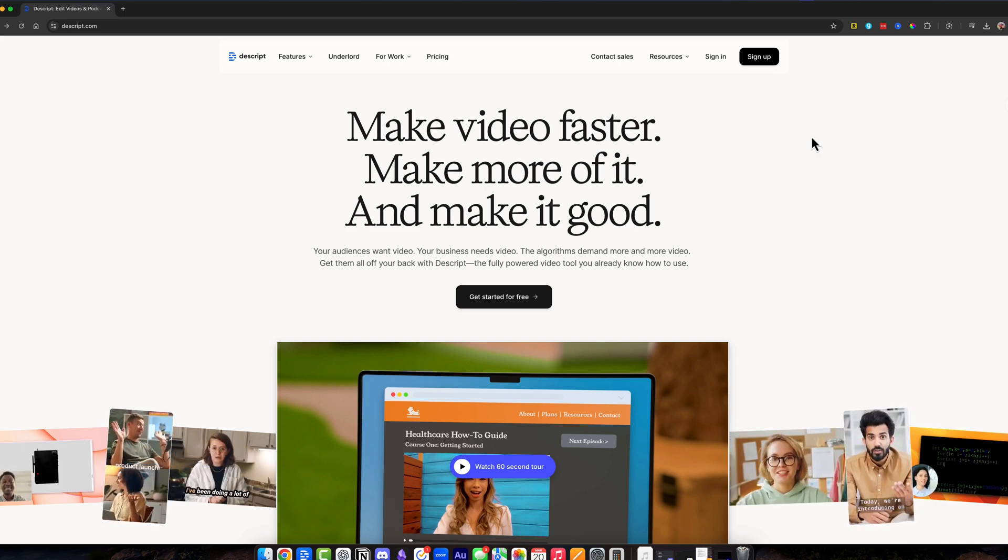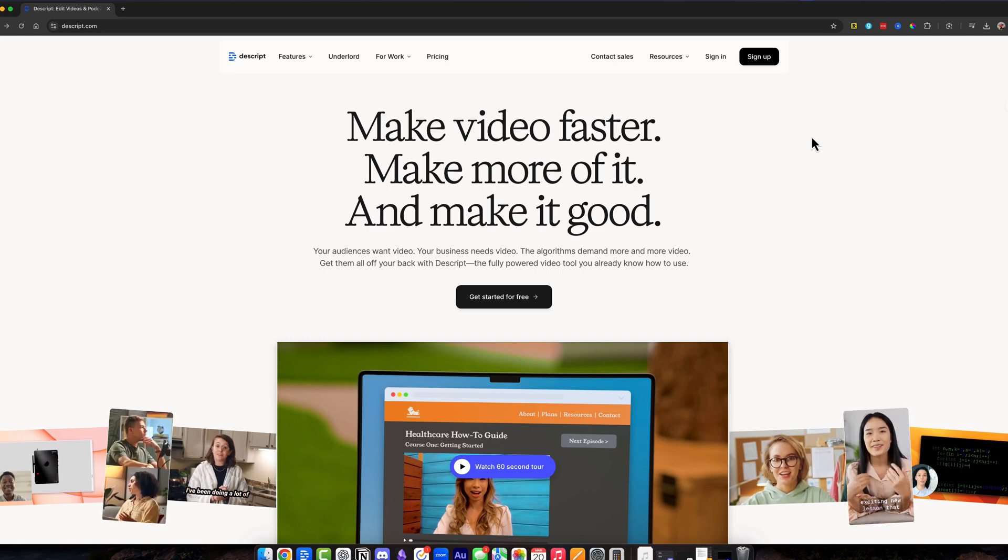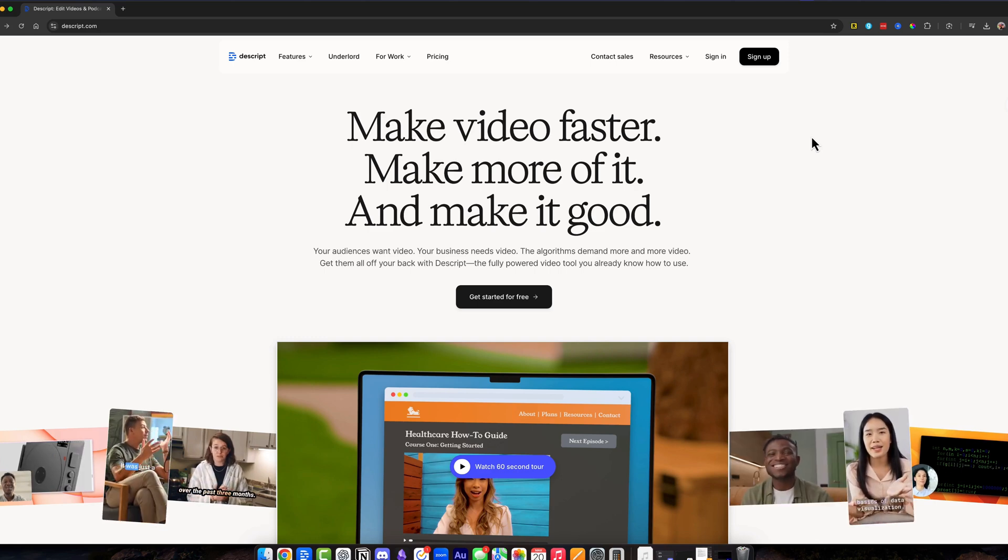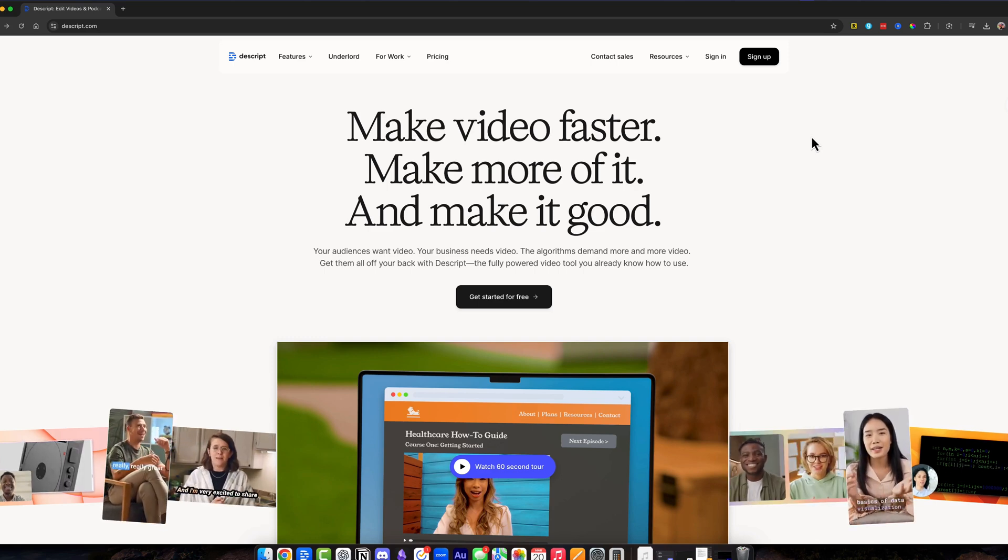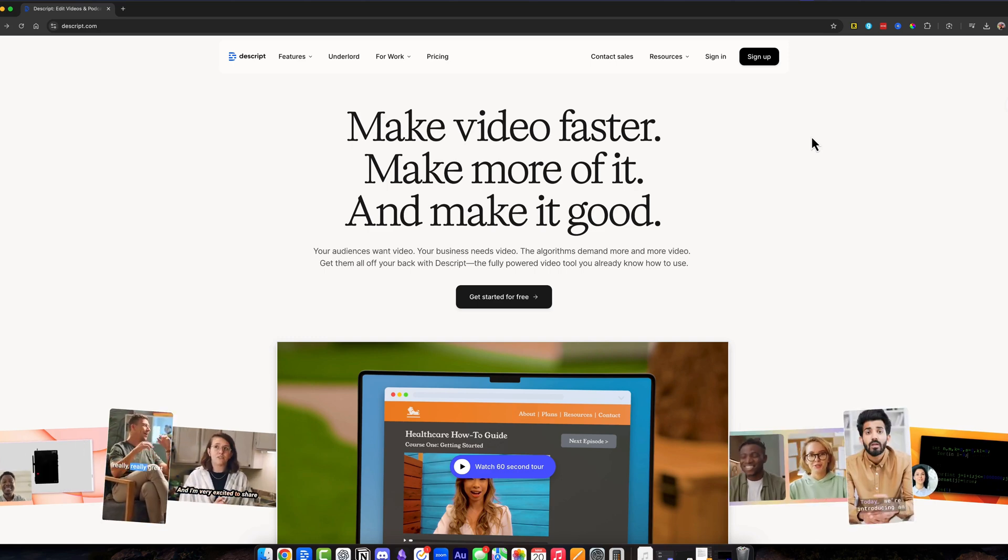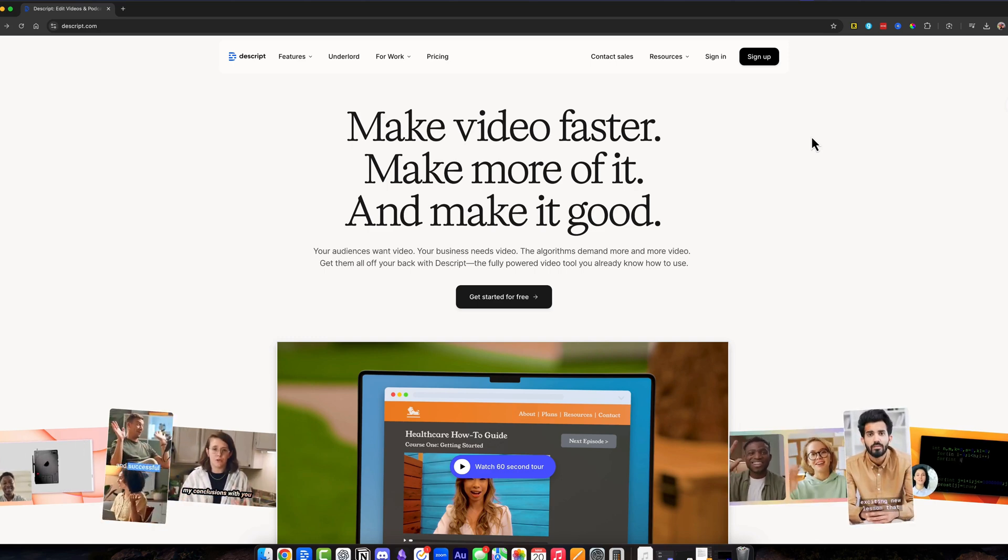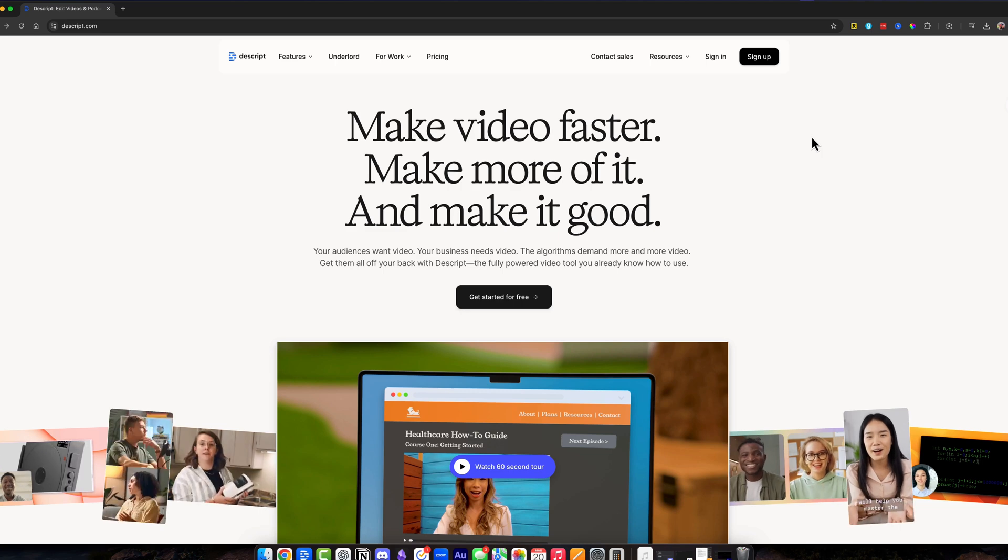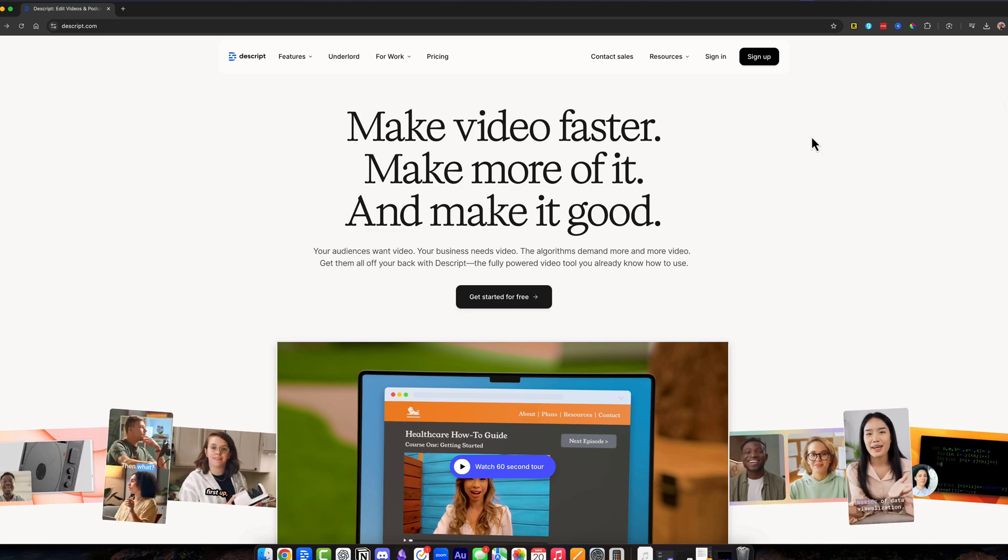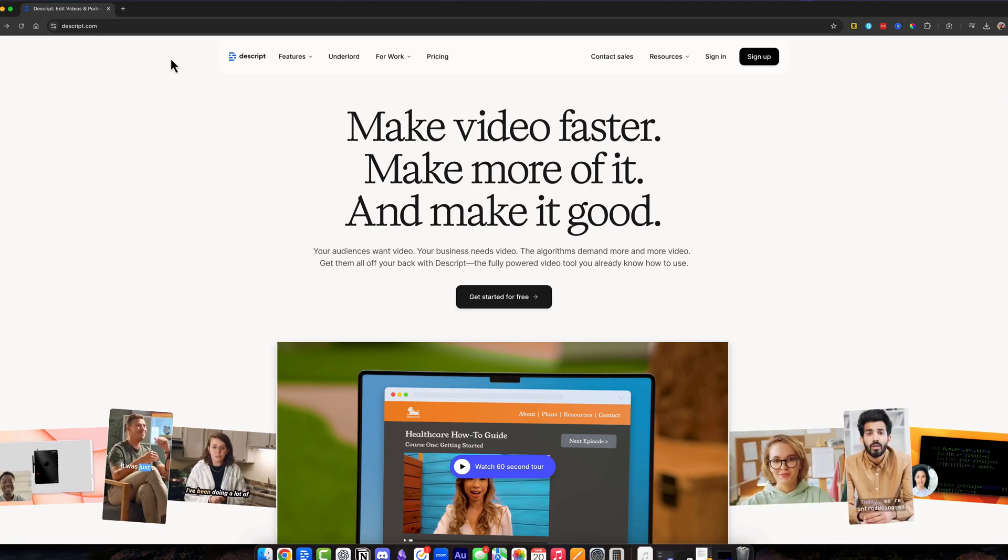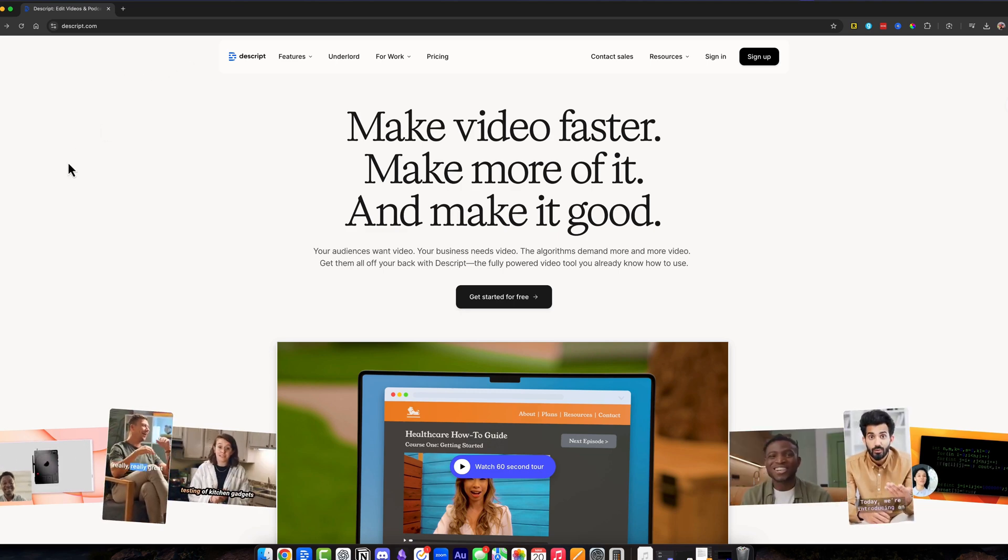It'll eliminate hours off of your workflow. It's an AI-powered editing tool that lets you edit audio and video like a text document, and I'm about to walk you through a full beginner's guide and tutorial, so let's dive in.